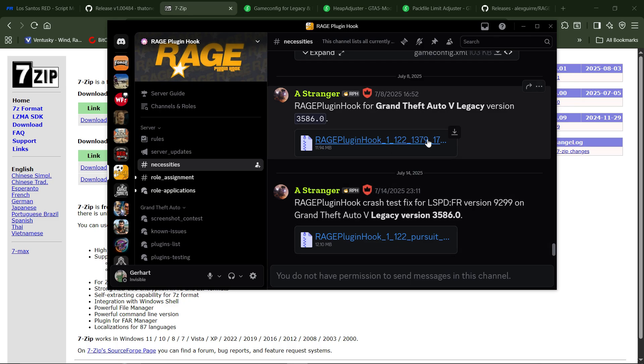You want to grab the Legacy version and you grab it by going to where it says Rage Plugin Hook — there's a little arrow there — and you download it.